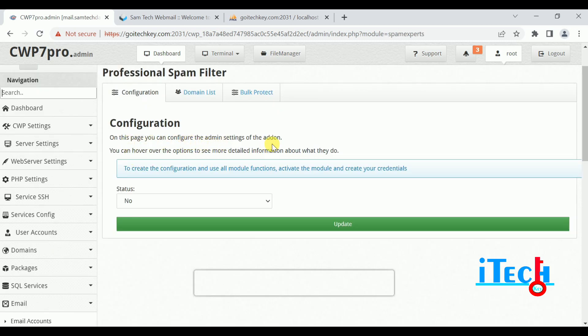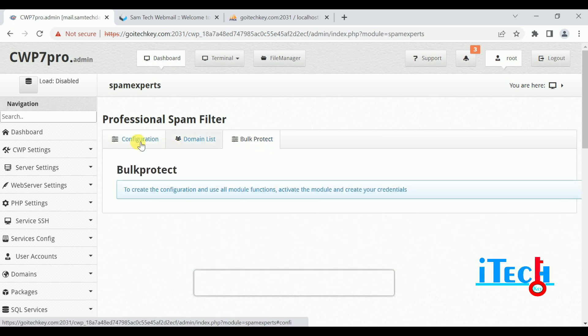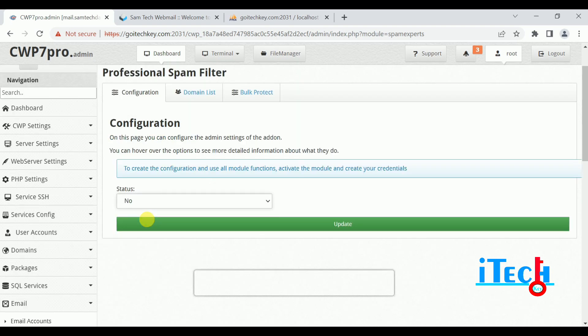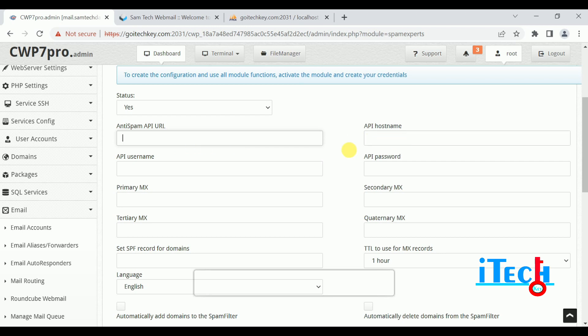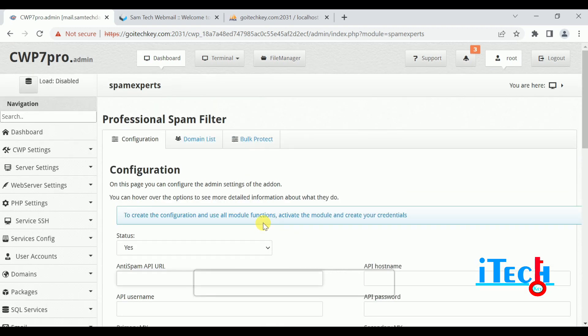Next is Spam Expert. On this page you can configure the admin settings of the add-on. You can hover over the options to see more details about what they do. There you can configure spam expert settings, domain list, and bulk protect. Click Yes and enter the anti-spam API URL, API hostname, API username, and API password. After filling in the details, click Update and your spam expert will be configured. I hope this video was helpful — please subscribe to our channel, share your feedback in the comment box, and if your colleague is planning a web hosting server, please share the video link. We'll meet in the next video, bye bye, take care, thank you.